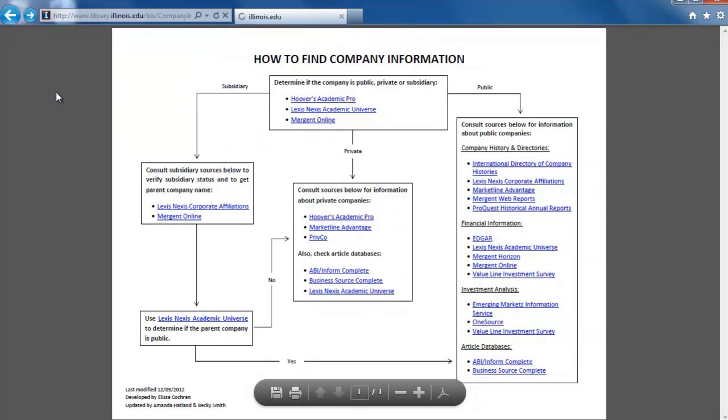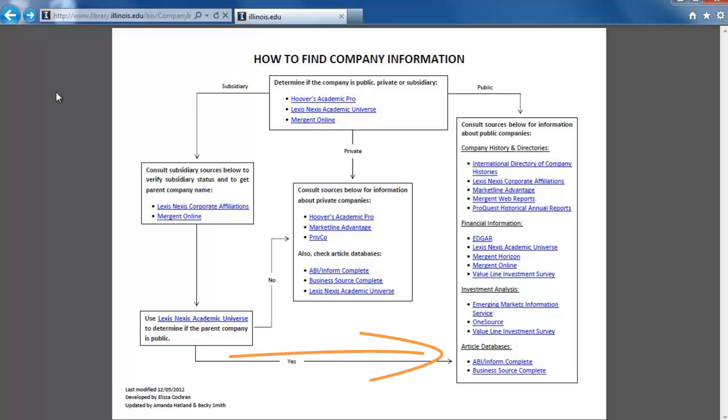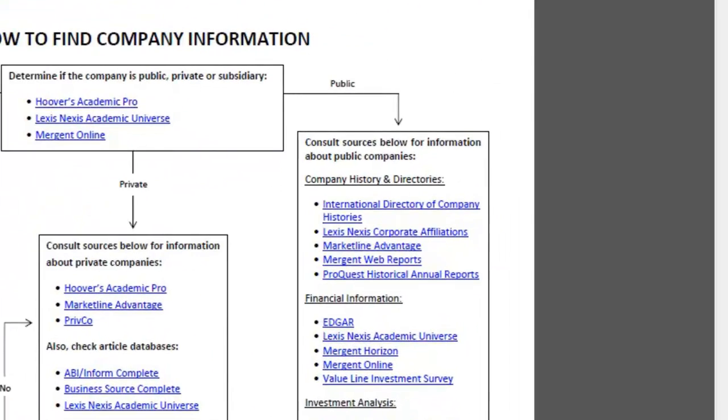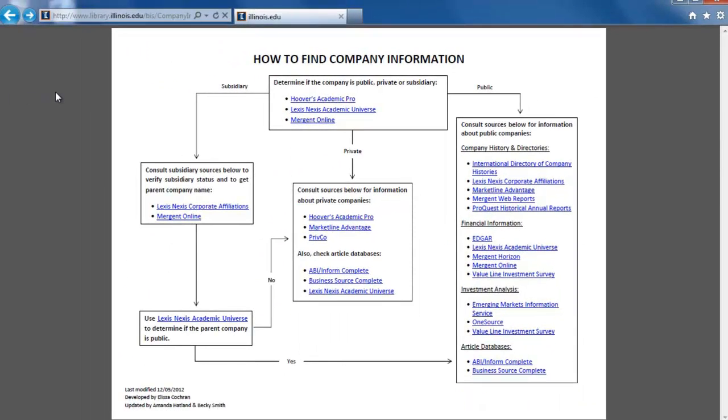If the parent company were private, the flowchart would direct us to look back at the sources for private companies. More directions on resources for private companies can be found in the previous video. Since the parent company is public, the flowchart leads us to the box on the right, labeled Consult Sources Below for Information About Public Companies. We'll look at this section of the flowchart in more detail in the next videos.